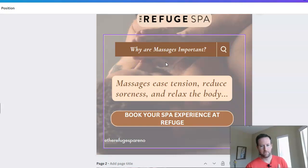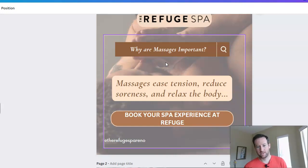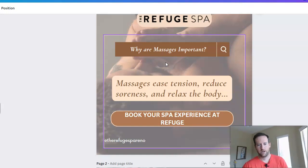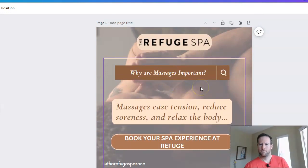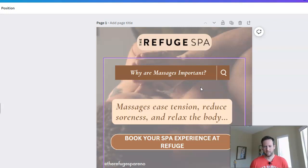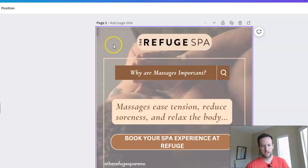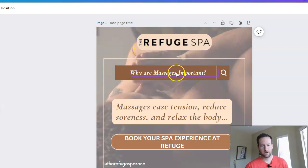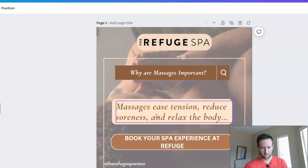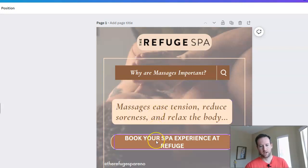Ultimately we want to drive traffic from the Google Posts back to the website, on pages we want them to convert on. So if we're trying to convert on massages, go to their massage page and piece together the content. The copy is already there on their pages — take it and piece it together in a way that makes sense within the template you selected. In this case, we have two lines: 'Why are massages important?' followed by an explanation — they ease tension, reduce soreness, relax the body — and then a call to action at the bottom.